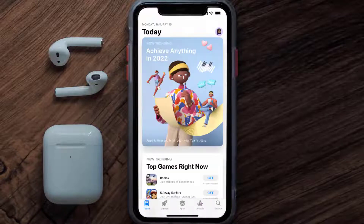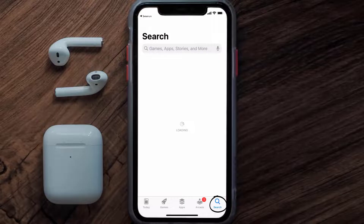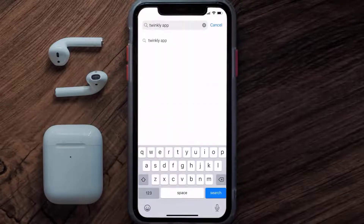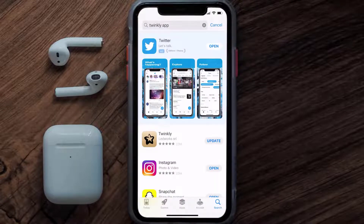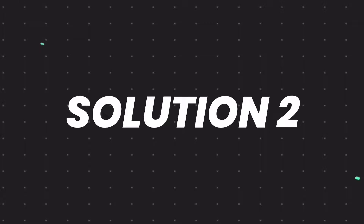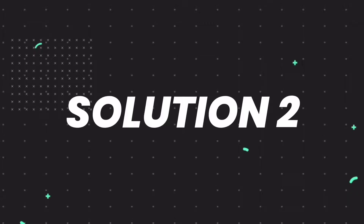Open up the App Store on your device and then tap on the search icon in the bottom right corner. Then search for the Twinkly mobile app, and if you see the update button right next to the app name, simply tap on it to make sure you're running the latest version.